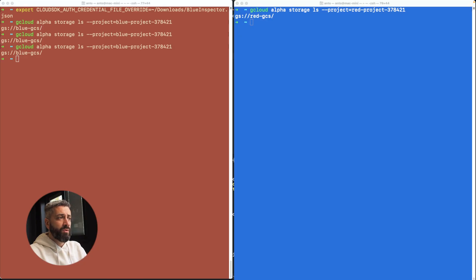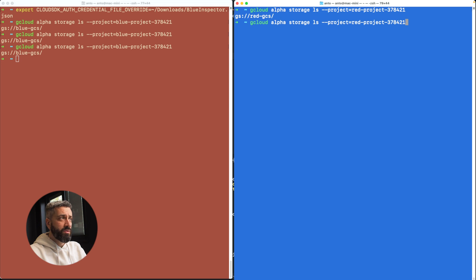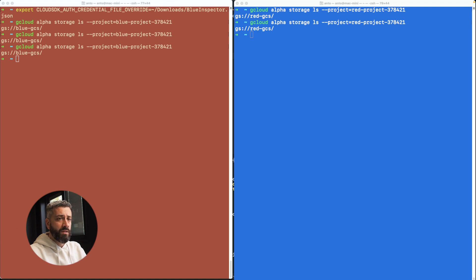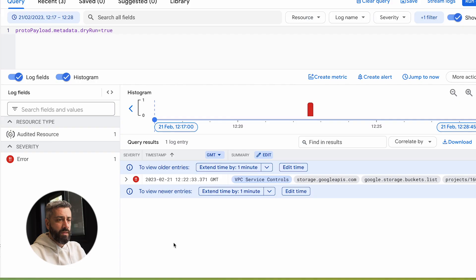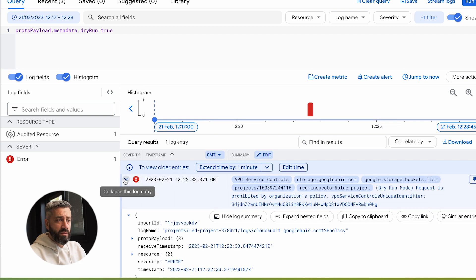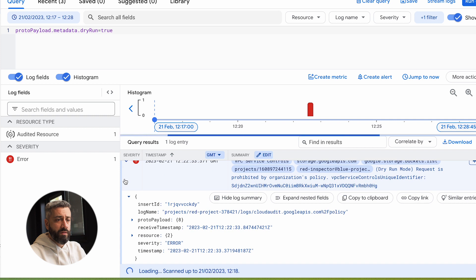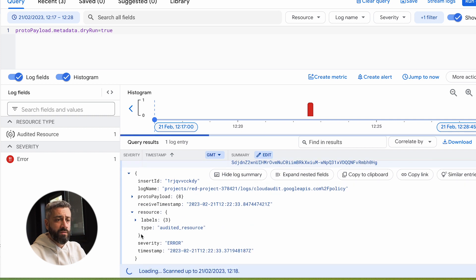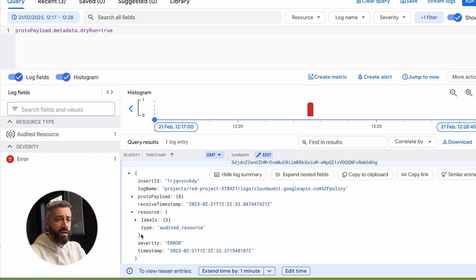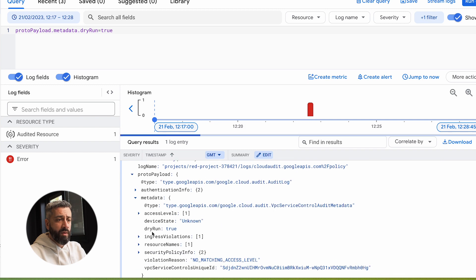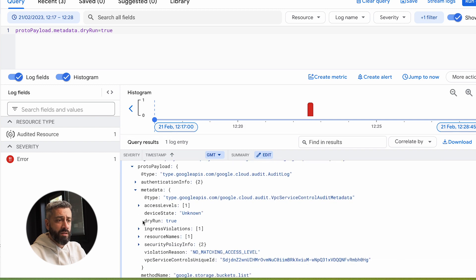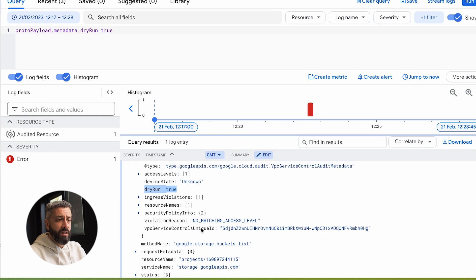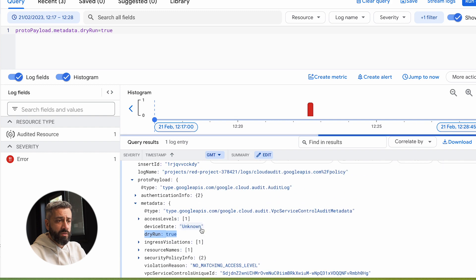Now let's try to make a request. As we said before, the request is not going to fail in the console, in the terminal, but it should return an error in the logs. Yeah, as you can see, we have an error here. This error has all the identifiers and the parameters of the call, plus it has the dry run option specified.